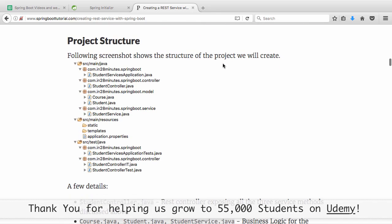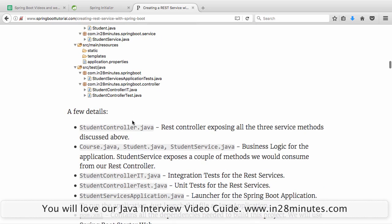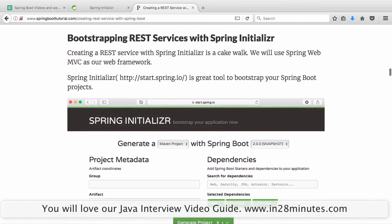Let's look at the structure of the project we'll create. You would have a student service application, which is a Spring Boot application. You'll have one controller — the student controller — and a bit of model for course and student details. We'll build a student service as well. We would also have unit tests: student controller IT for integration tests and student controller test for unit tests. Let's get started with Spring Initializer.